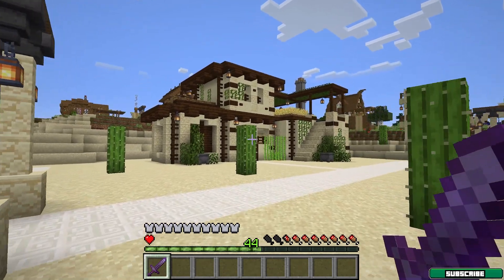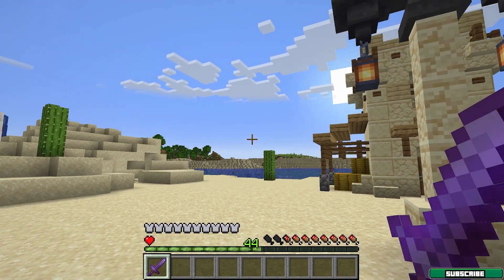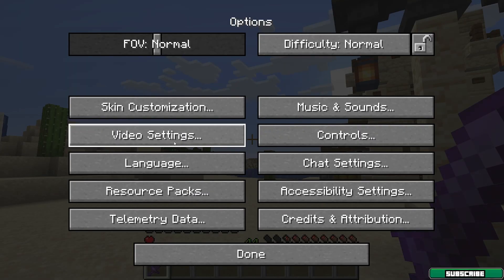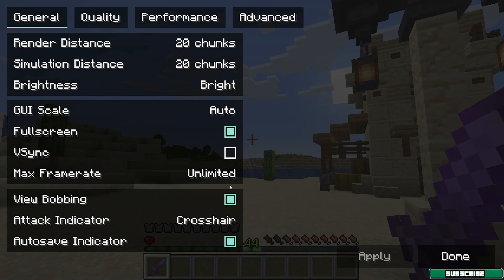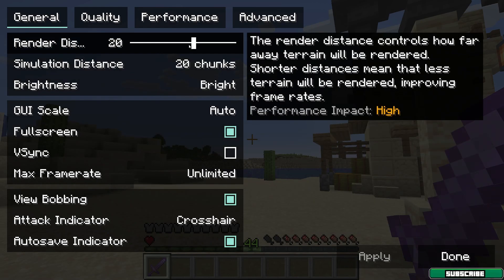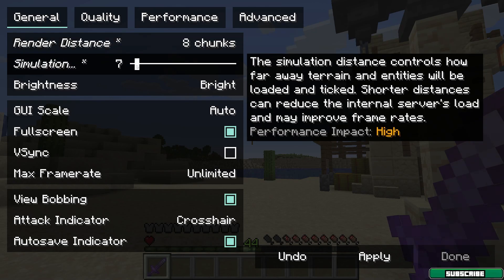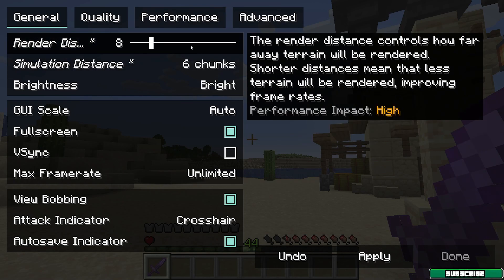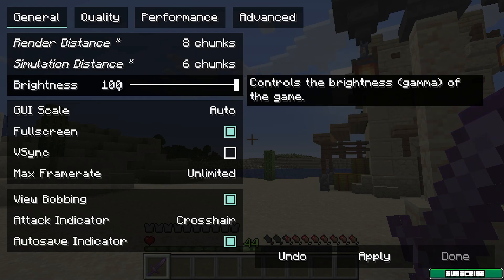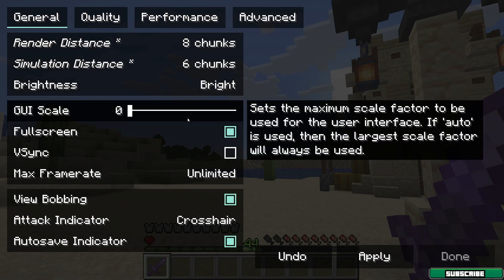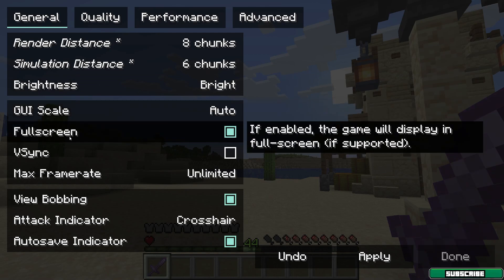Hit Escape, go to Options, then Video Settings. If you want the most FPS possible, use 8 as render distance and 6 as simulation distance — 8 and 6 is the best combination. Brightness should be set to 100, which is the brightest. GUI scale doesn't really matter. Also make sure you enable fullscreen — this will help you a lot.